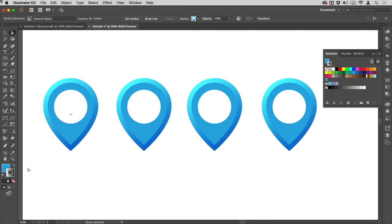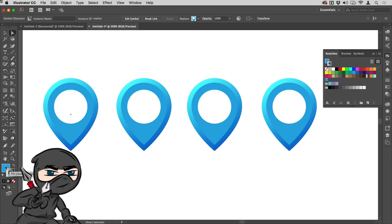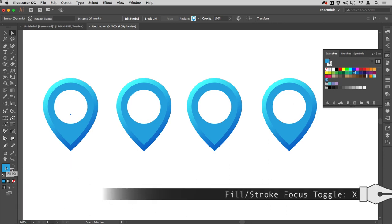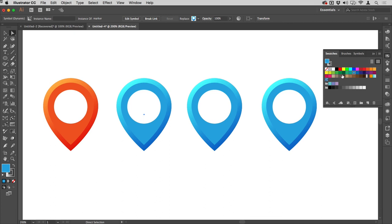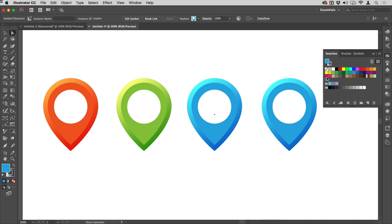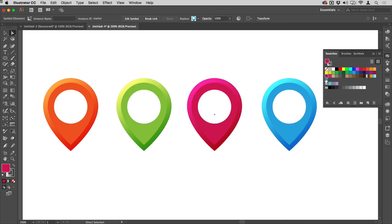And this is the really smart bit: if I need different colored markers, I don't need to create all those different symbols. What I can do is get my direct selection tool—tap A—and click on that blue fill. I need to watch out here—notice in my toolbox the fill is in back, so I'm going to tap X to bring that to the front. Once I've done that, I can just change the color by clicking in the swatches panel.